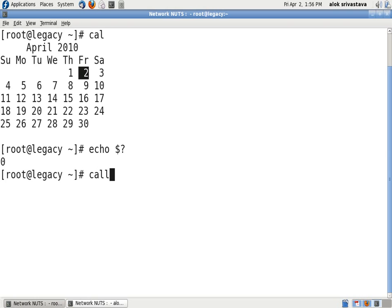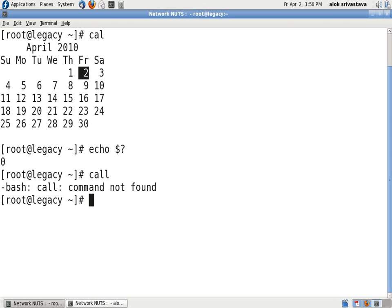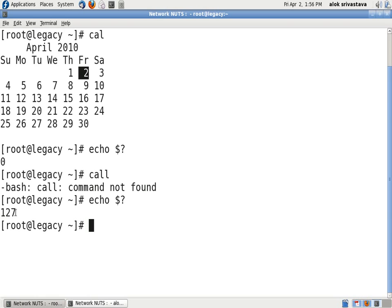Okay I'll clear the screen. Now see if I just give a typo error here. I give c-a-l-l. Obviously this command doesn't exist and if I again give the same command it will give me 127.